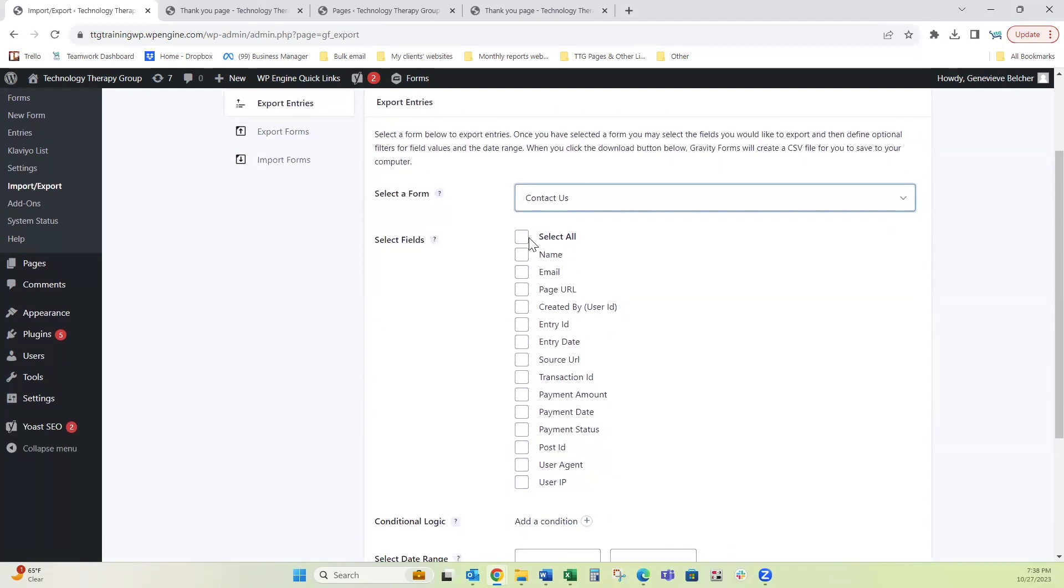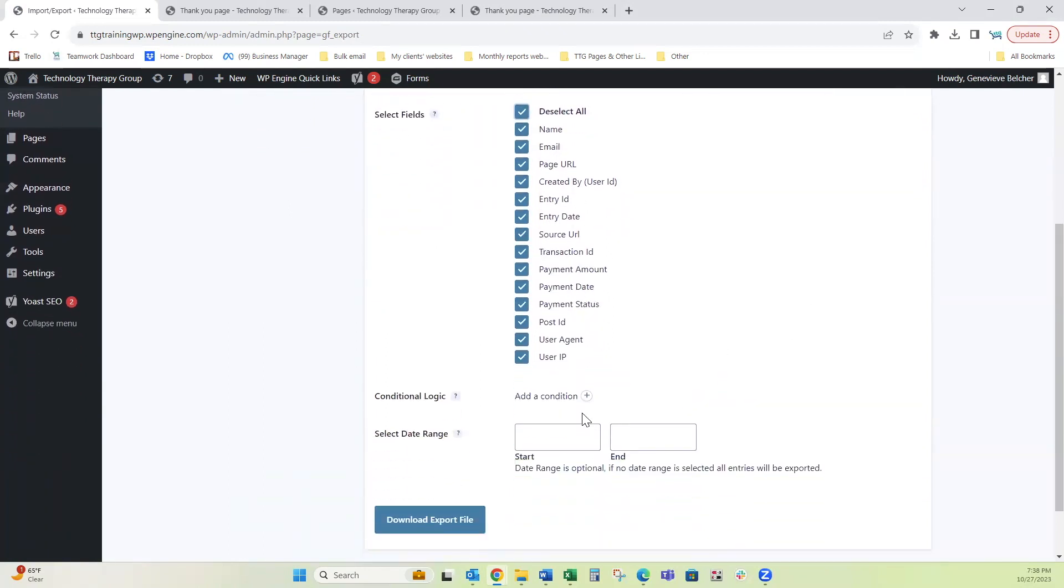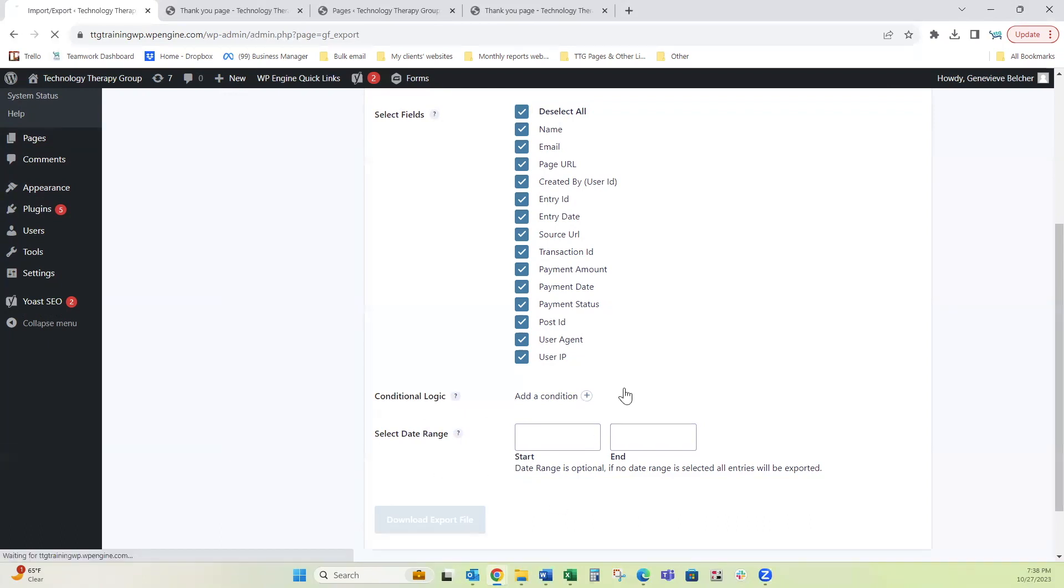I'm going to select all the fields. You don't have to, you can choose just specific fields that you want. If you wanted to do a specific date range, you can enter this. Otherwise it will be all entries. So I'm just going to leave that blank and click download export file.